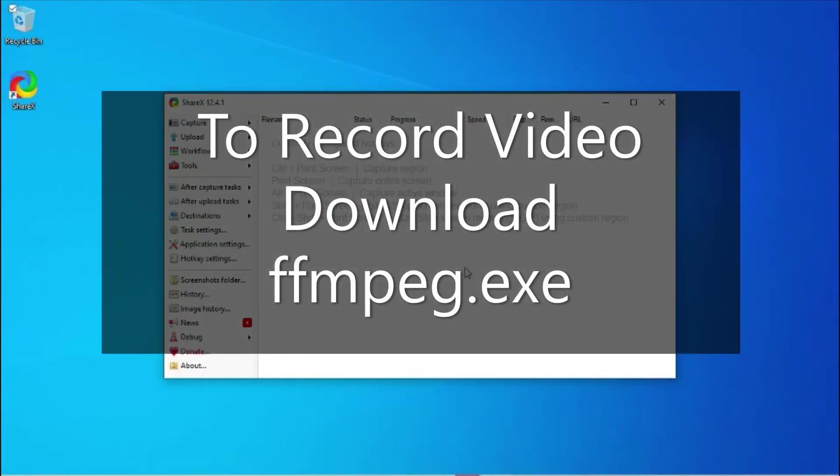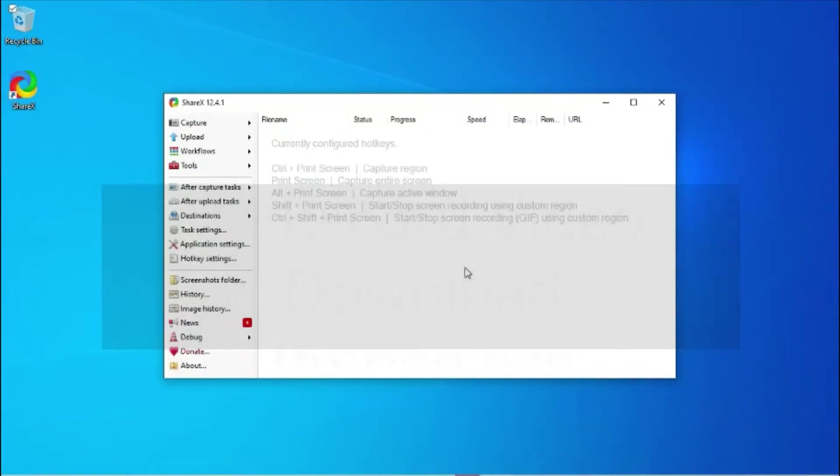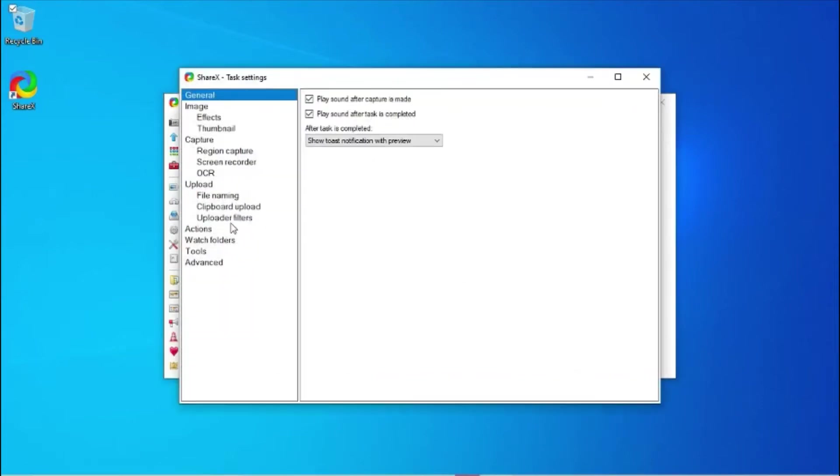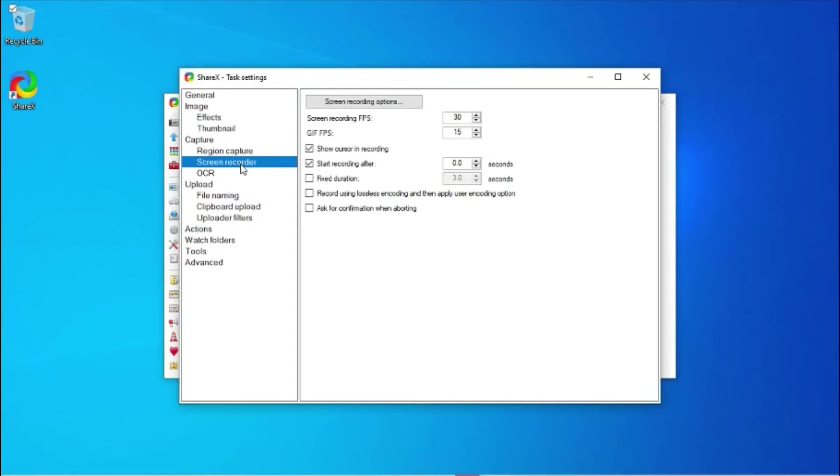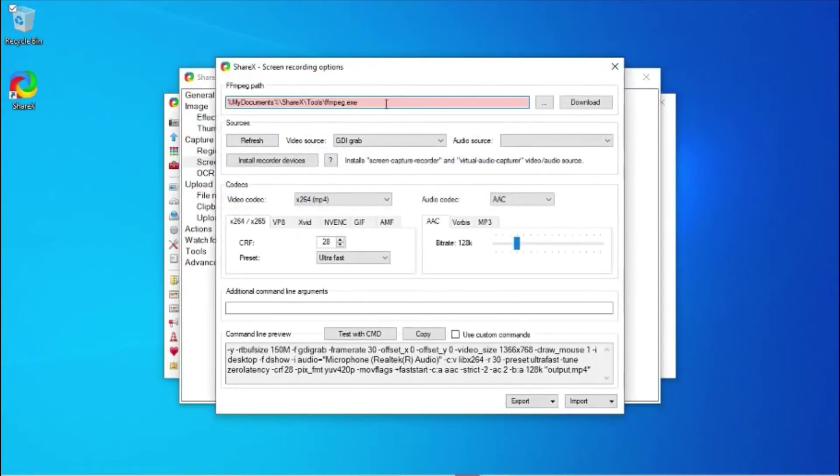To record video, you have to download the ffmpeg.exe file. Go to Task Settings, Screen Recorder, Screen Recording Options, Download.